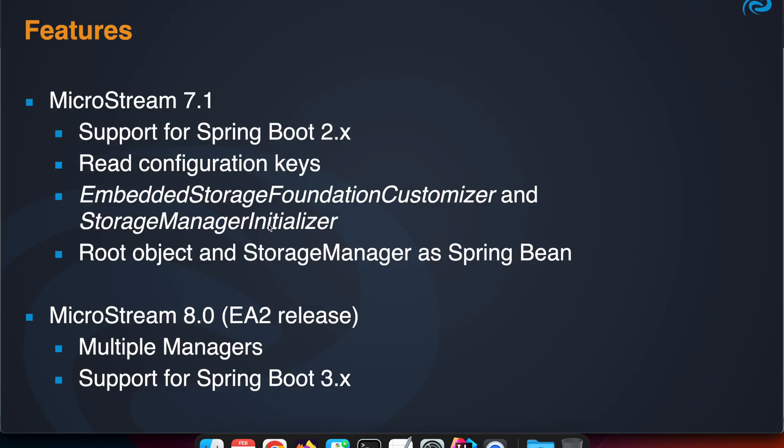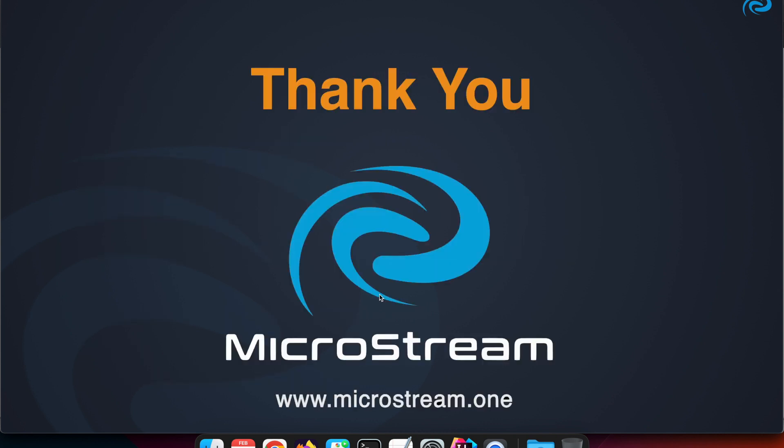A quick recap of the features: MicroStream 7.1, released last year, has support for Spring Boot 2 where we can read configuration keys, have those two interfaces, and define the root object and storage manager as Spring beans. In the upcoming version 8 of MicroStream - there's already an early access 2 release available - we'll have support for multiple managers and also support for Spring Boot 3, as you've seen in the example. Thank you for watching, and I hope you enjoy the integrations and MicroStream itself. Bye!